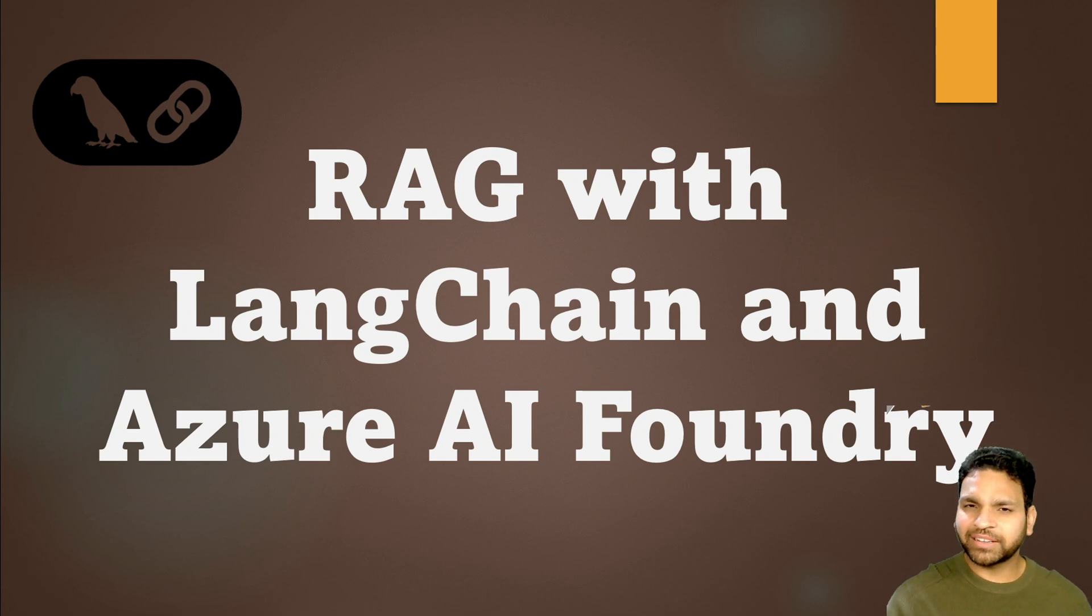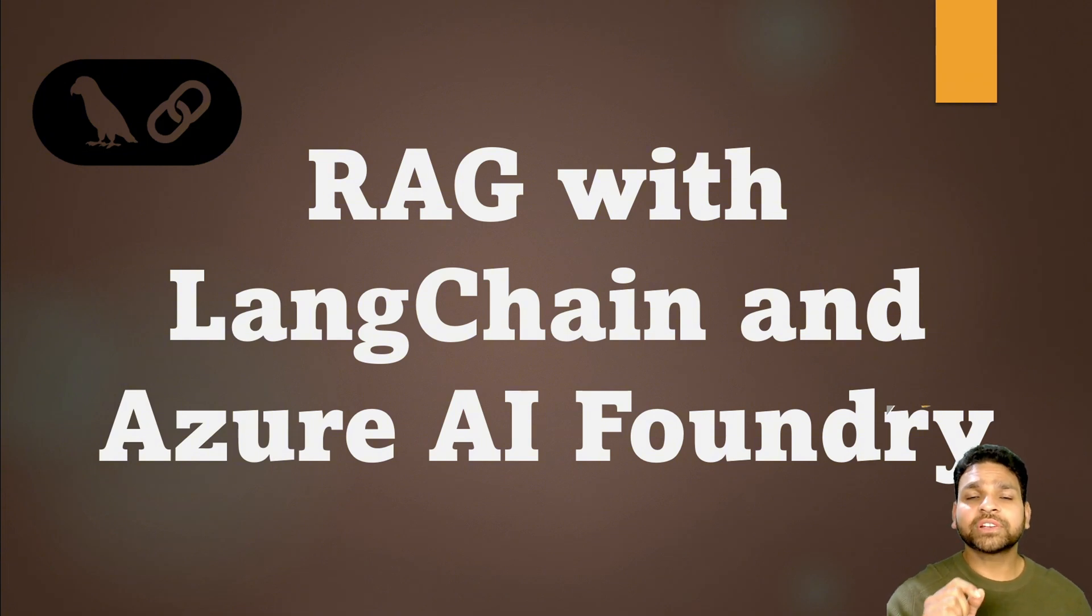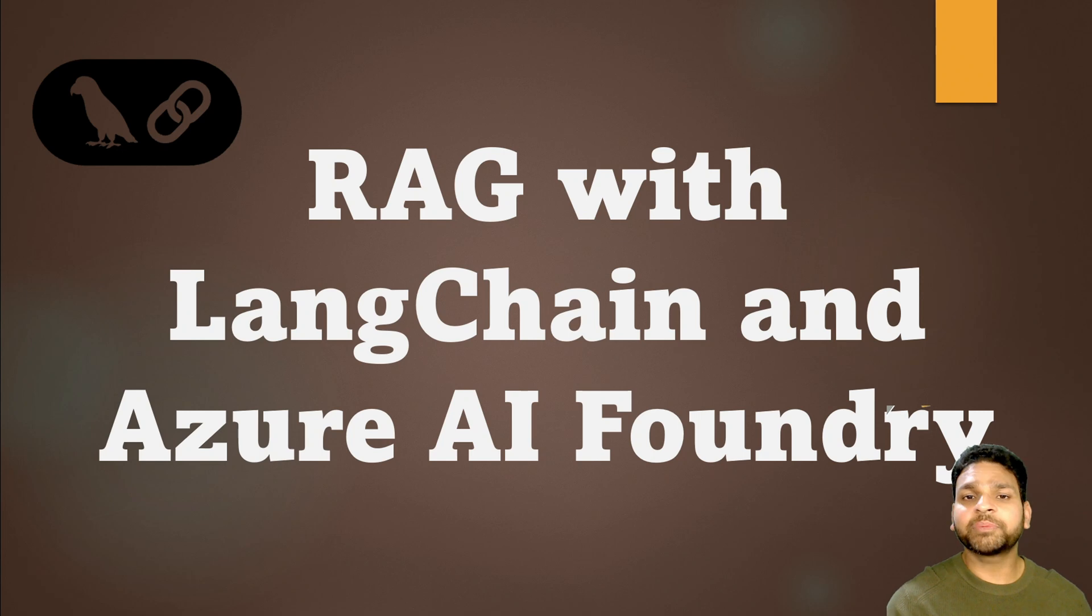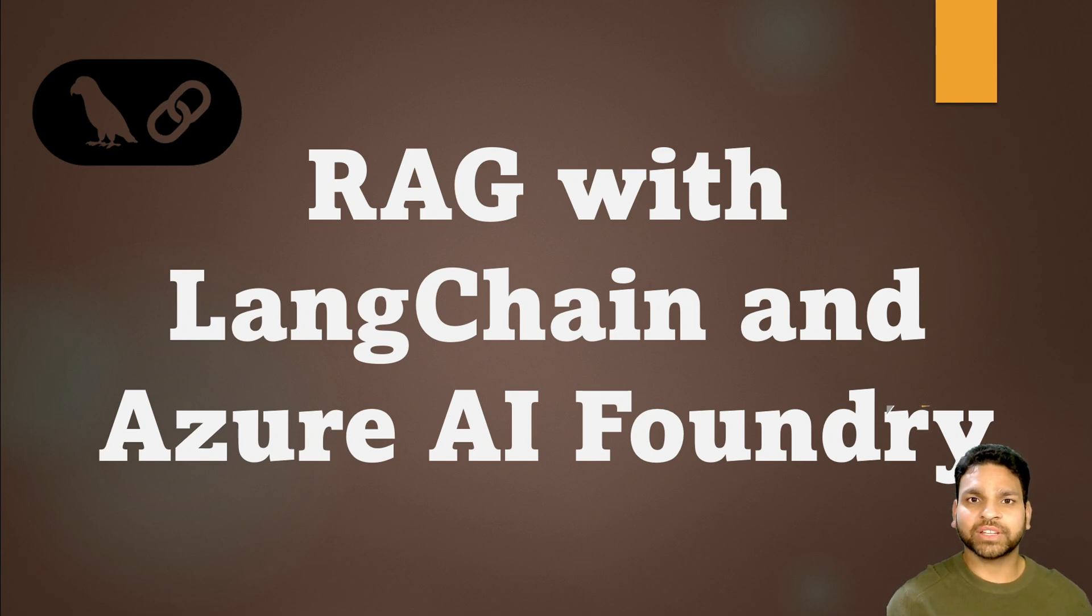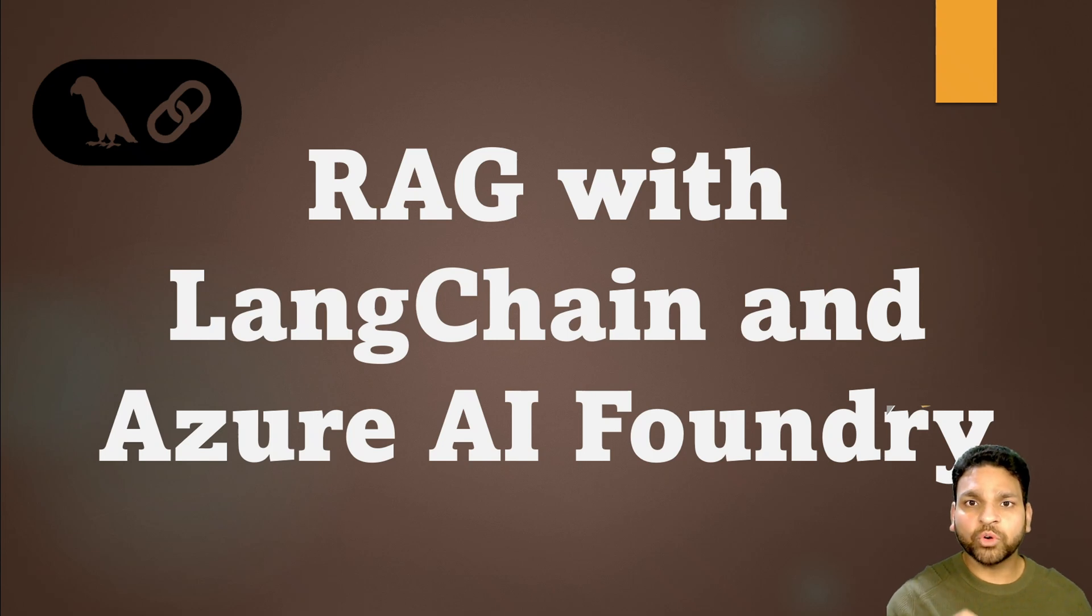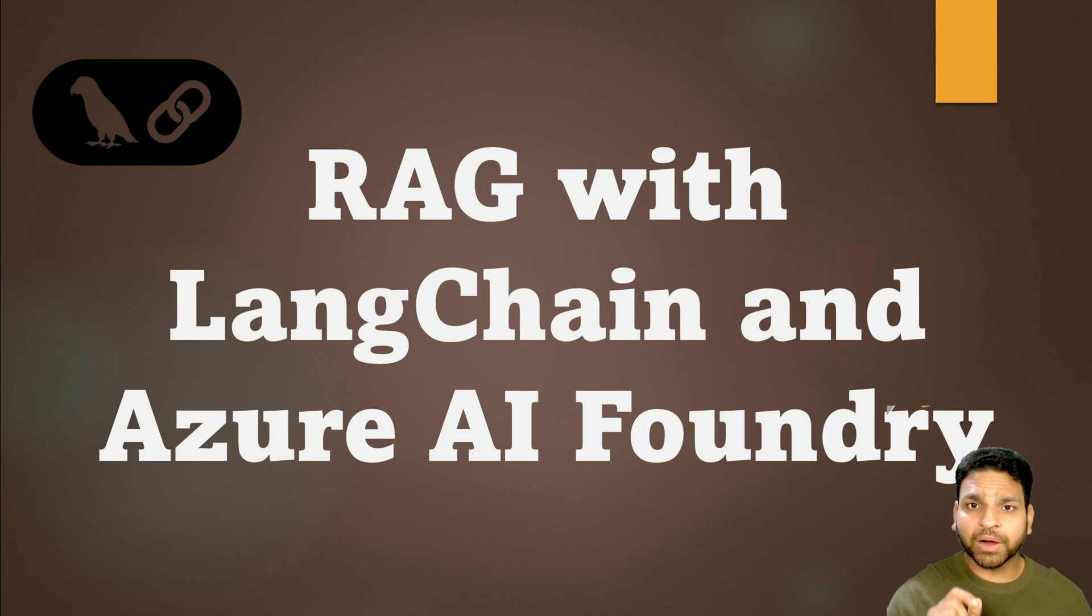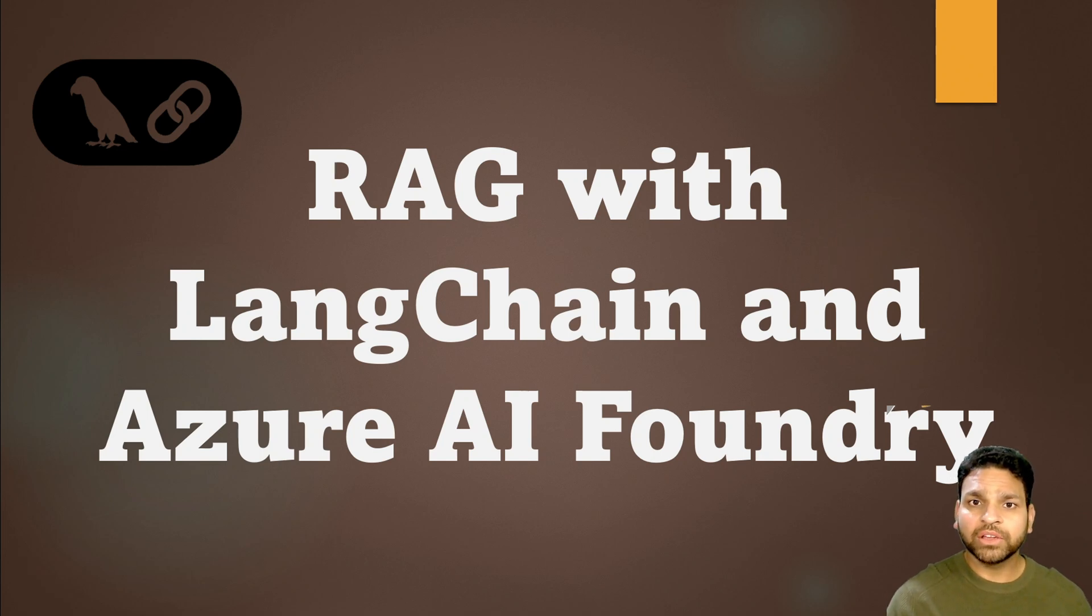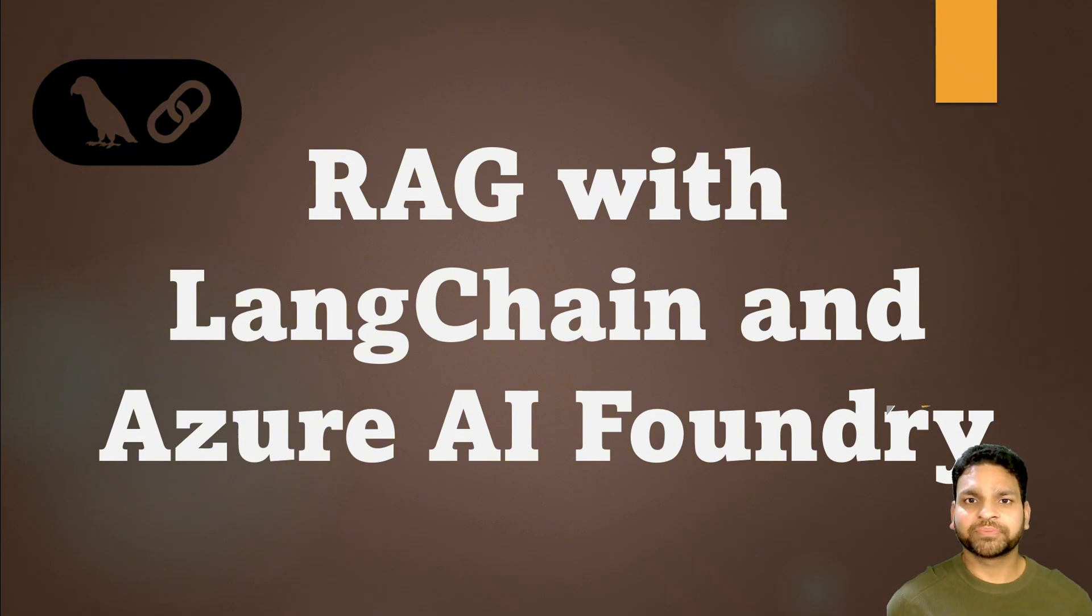But here's the catch. It can get pretty costly, and if you're sensitive to operational costs then it becomes a problem. That's where LangChain comes in. By using LangChain's open source RAG framework along with Azure AI Foundry, you can leverage the powerful embedding and chat models from Azure OpenAI while saving a lot on cost.